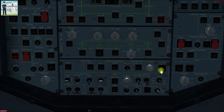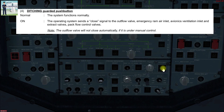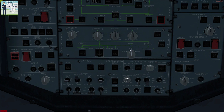The ditching push button is a guarded push button used only in emergency scenarios when putting the aircraft on water. When activated, it signals to close the outflow valve, the emergency ram air inlet valve, the avionics ventilation inlet and extract valves, and the pack flow control valves. All those valves below the flotation line will be closed. One important note: if the ditching push button is set to ON when a low-pressure ground cart is connected and all doors are closed, a differential pressure will start building up inside the aircraft.